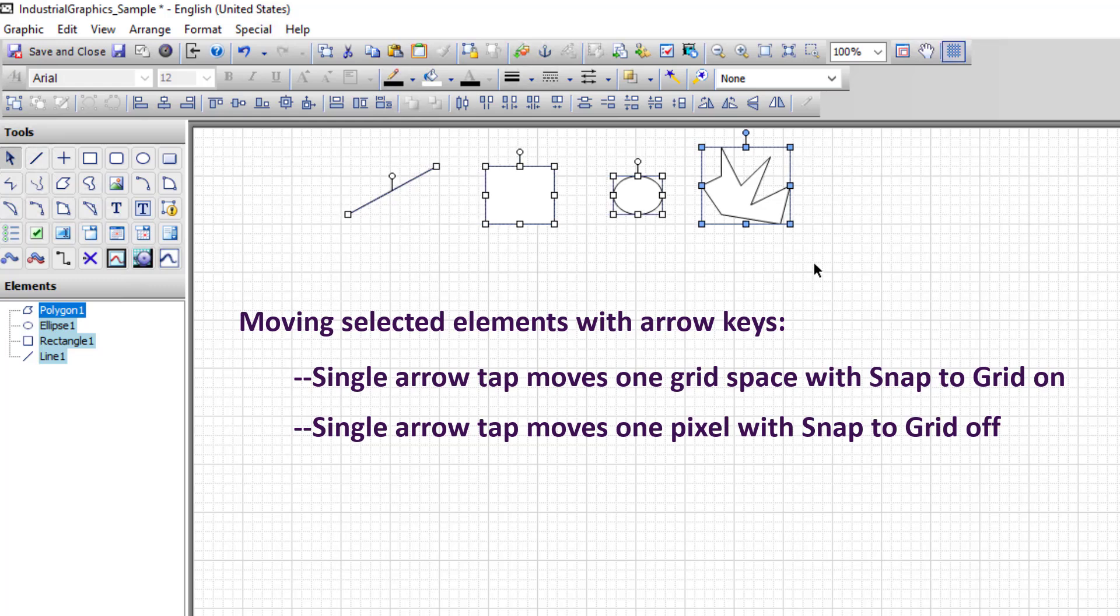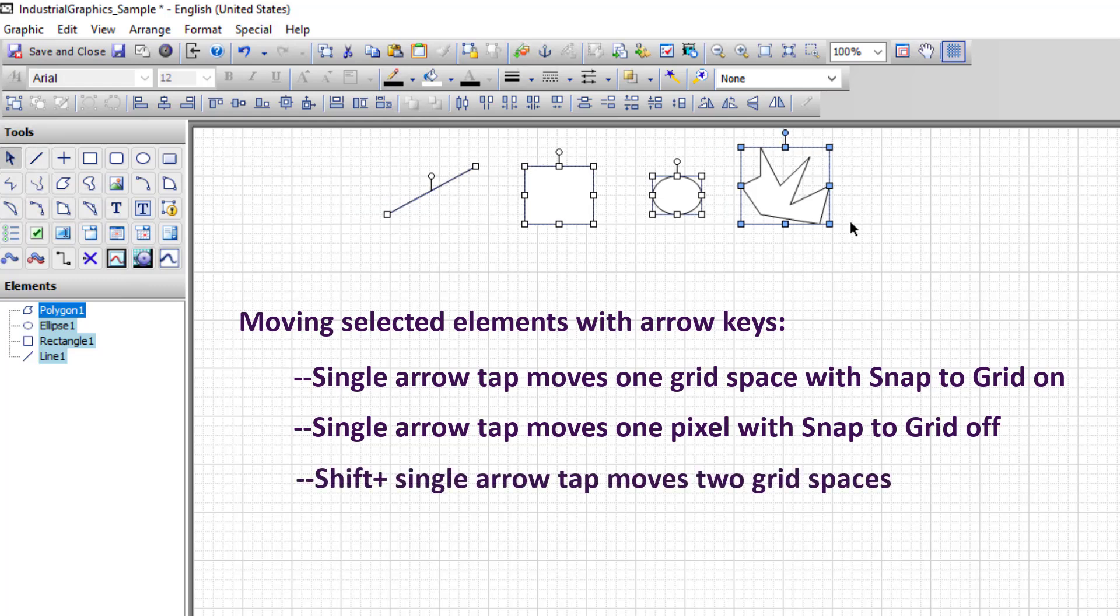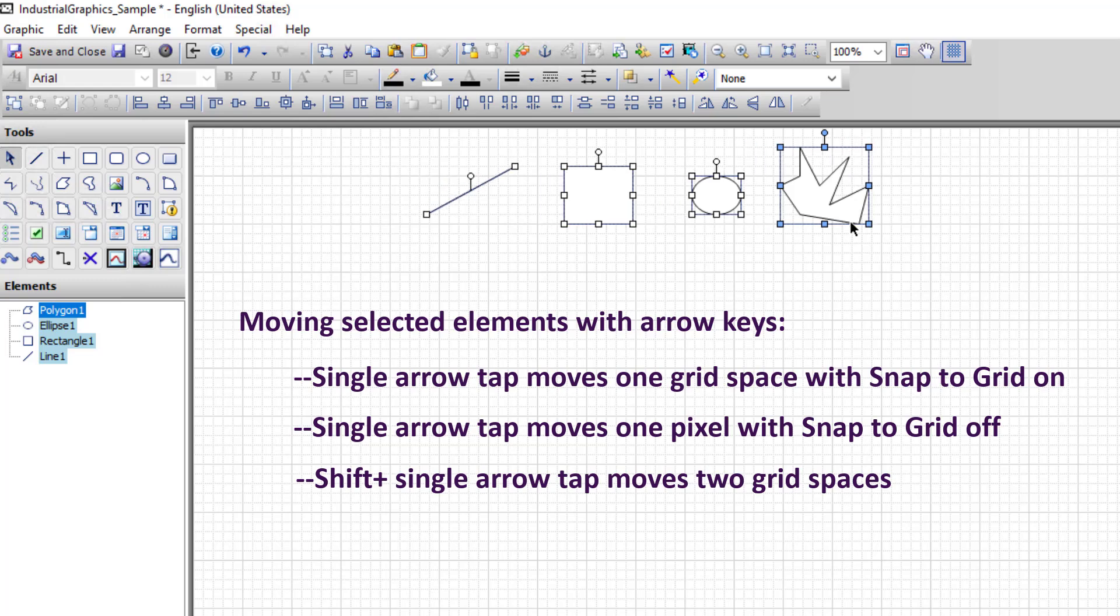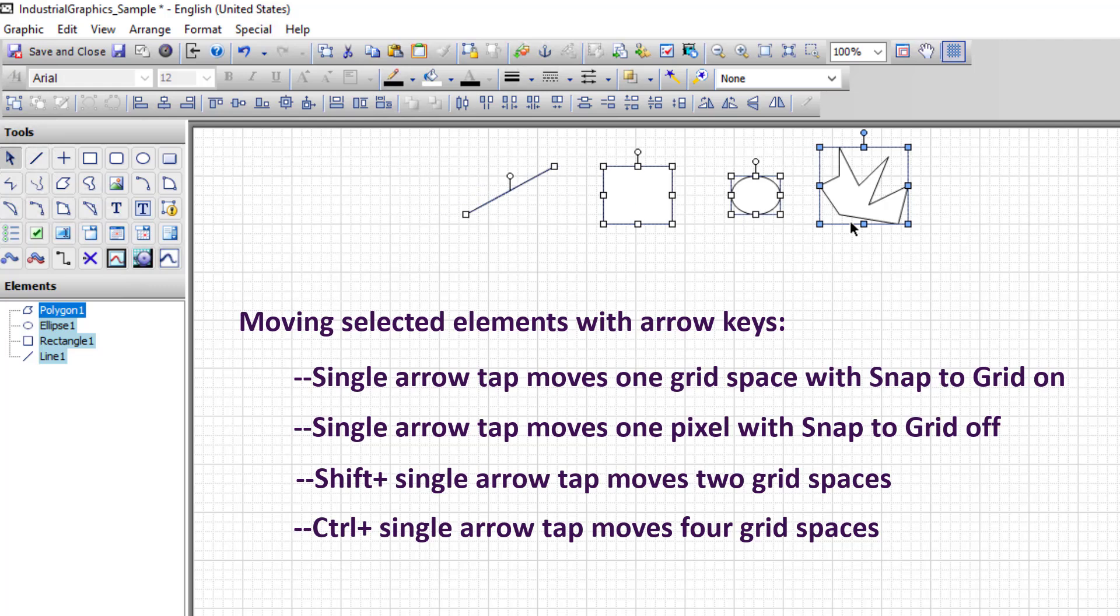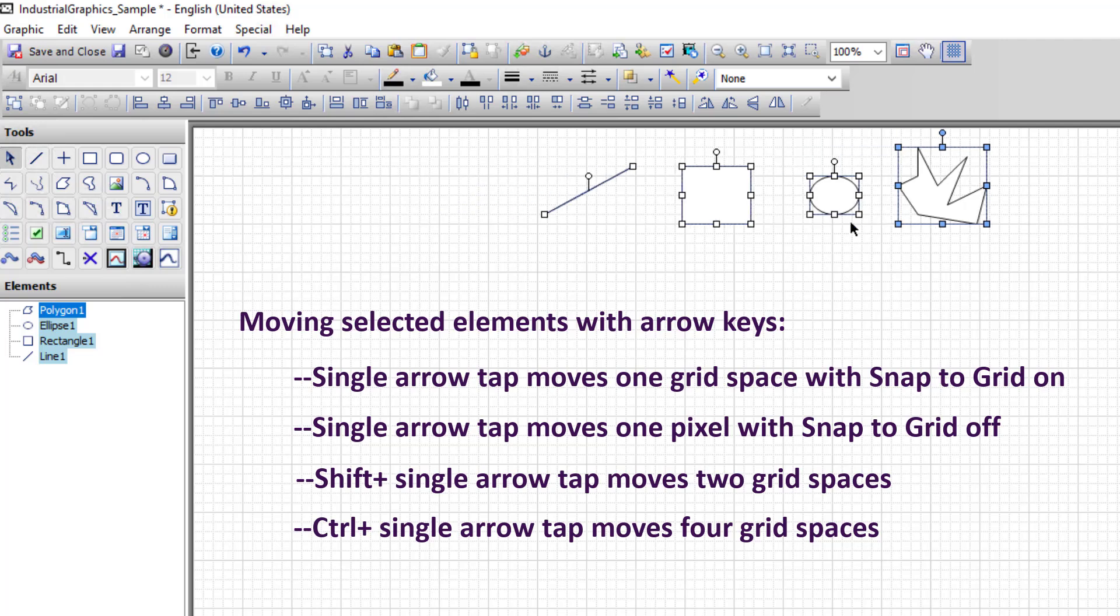For more coarse movement with the arrow keys, you can hold down the shift key to move two grid spacings at a time. Or you can hold down the control key to move four grid spacings at a time when combined with the arrow keys.